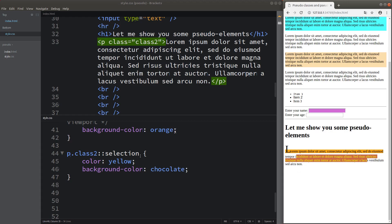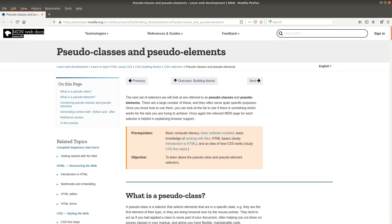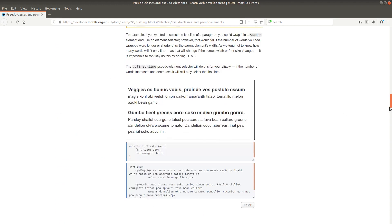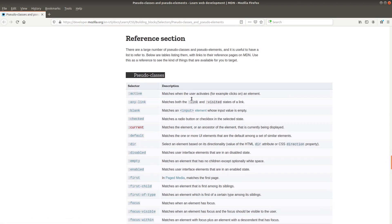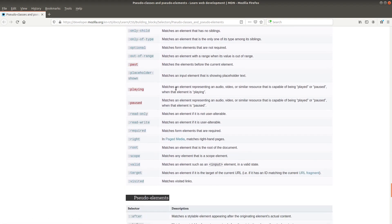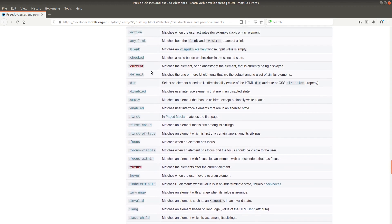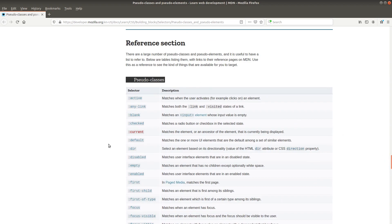If you want to learn more about possible pseudo-selectors and pseudo-classes, you can go to the Mozilla Developer Network webpage on pseudo-classes and pseudo-elements. At the end of that page, you'll find a comprehensive list of both. The possible ways to edit your webpage are ever increasing, and some pseudo-classes are still under development. After this video, you'll be able to use pseudo-classes and pseudo-elements to style portions of your webpage more precisely.